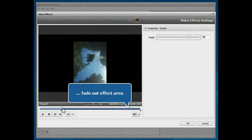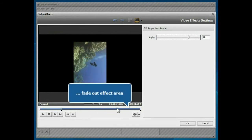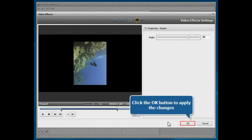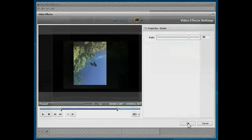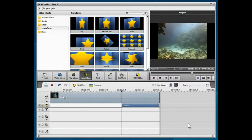When everything is ready, click the OK button to apply the changes you made. That's all. The Rotate effect is applied to your video.